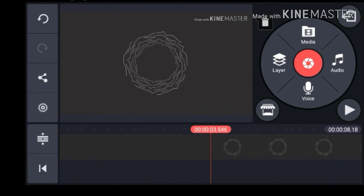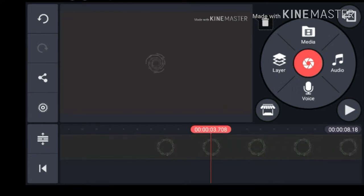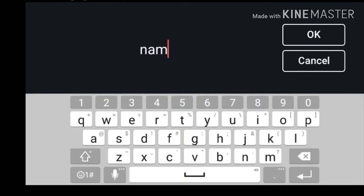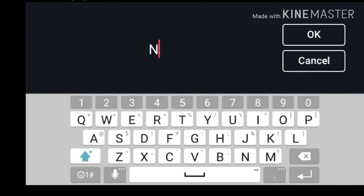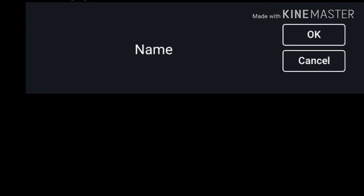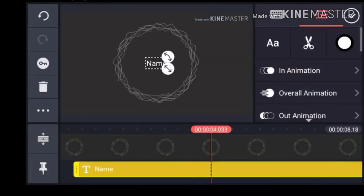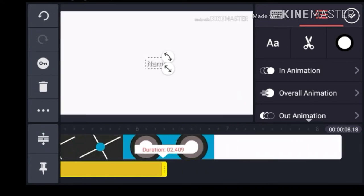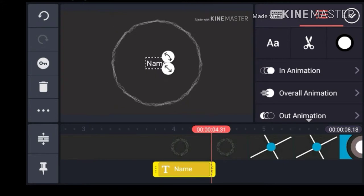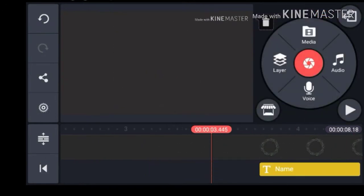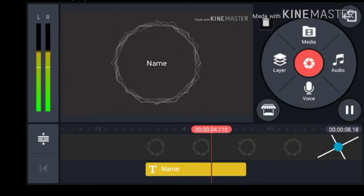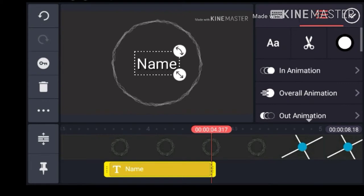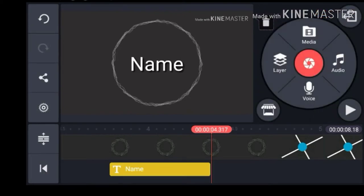Alright. So once that does go in — text, name. Okay, so let's zoom out. We don't need it here. So let's check this out. Okay, I'd say that's pretty good.